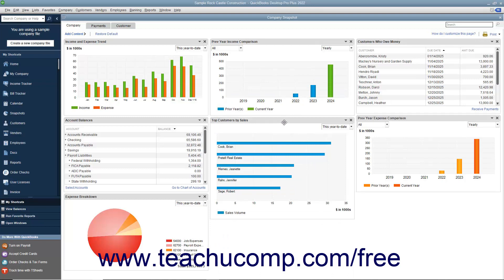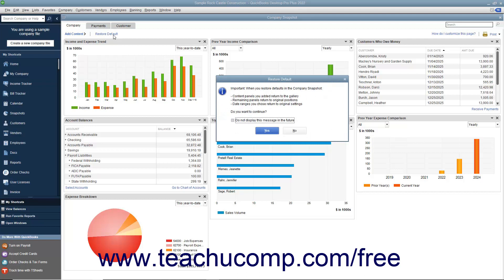To restore the default display of the widgets shown within a tab, click the Restore Default link in the upper left corner of the tab. A Restore Default message box may then appear on screen to confirm you want to restore the default widget settings. If you want to continue and reset the default widgets and widget settings, click the Yes button to continue.